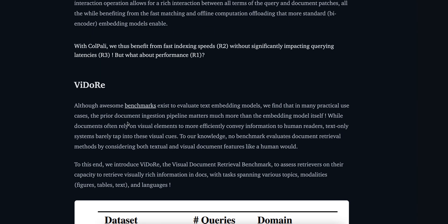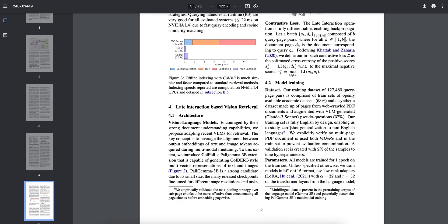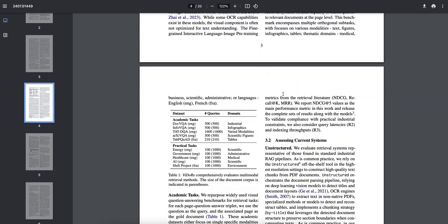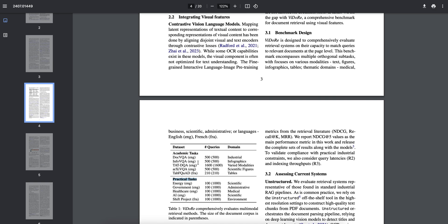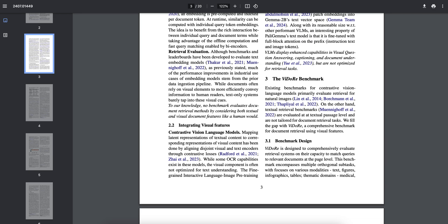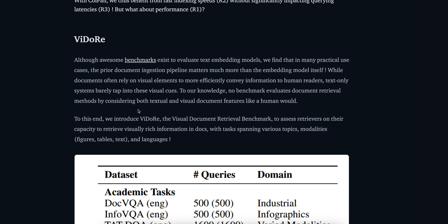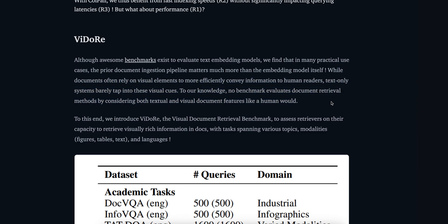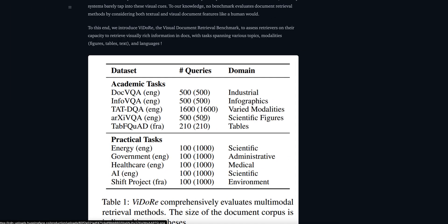If you want to study about the datasets that they have used, they have already mentioned it here - two kinds of datasets: one is academic and one is practical tasks. This is for the benchmark design. Let's talk about the datasets. Awesome benchmarks exist to evaluate text embedding models - we know about this MTEB benchmarking. Most of you are even using it for re-ranker benchmark part. While documents often rely on visual elements to more efficiently convey information to human readers, text-only systems barely tap into these visual cues. They have academic tasks and practical tasks - two types of tasks - so the diversity between the actual implementation of a model and just for the sake of benchmarking remains there.